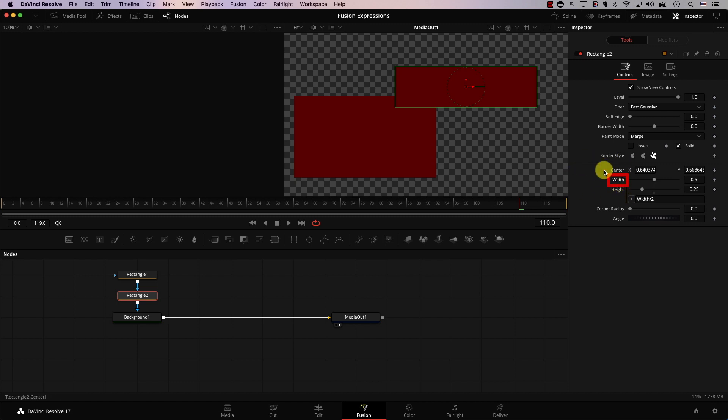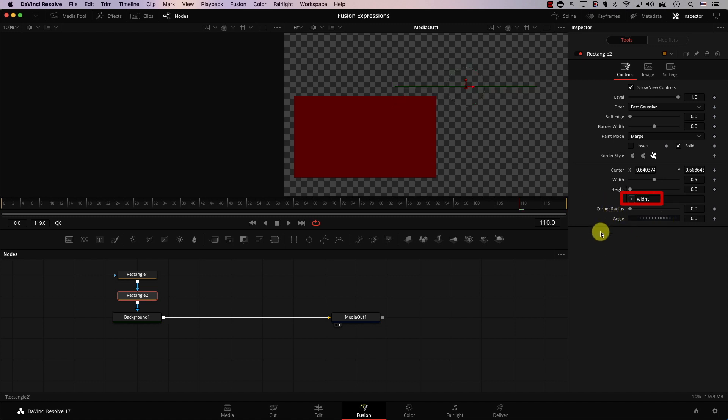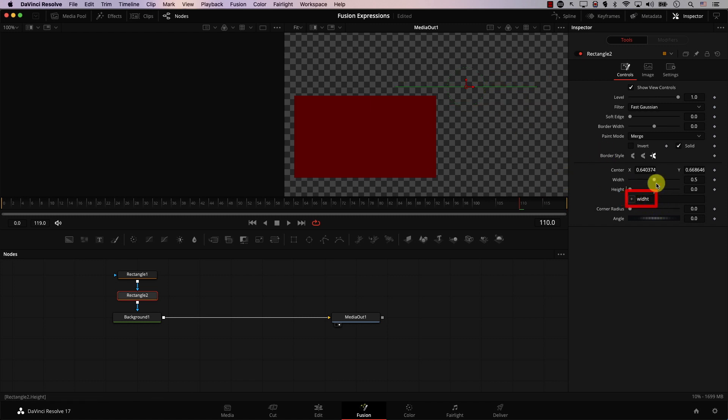However, notice a very important thing: capitalization is very important. Note that the letter W is capital in the name of the property. So if I write width with a lowercase w at the beginning, the expression will not work — notice that height just became 0 because Fusion does not know where to look. Even if I type it correctly but with a lowercase w, it still wouldn't work. So capitalization is very important. Make sure to type the names of the properties exactly as they appear. However, you don't always need to type — there is a much easier way to achieve all this.